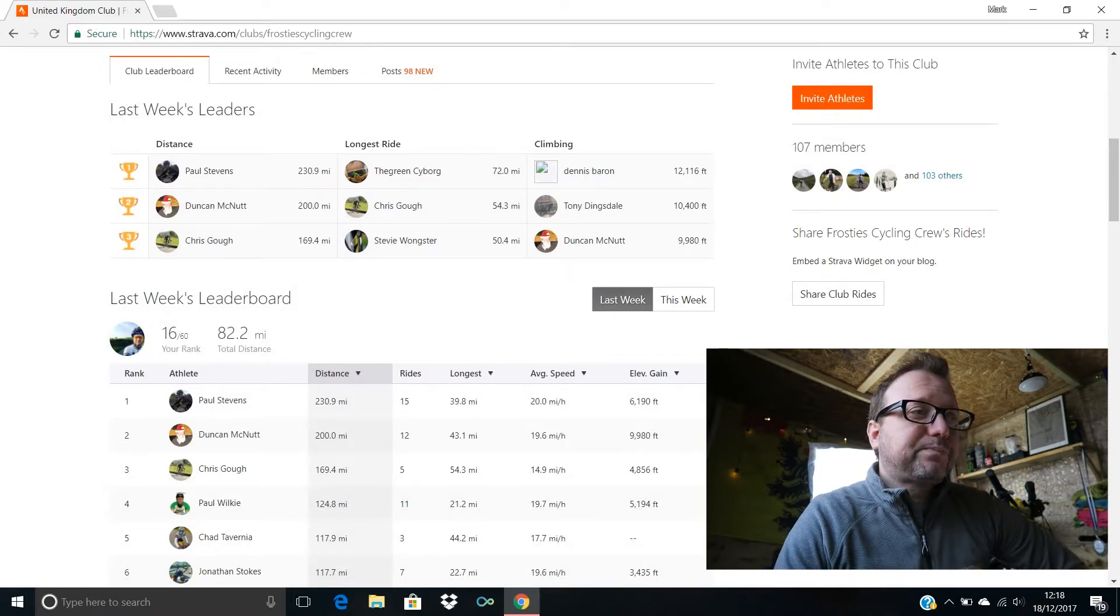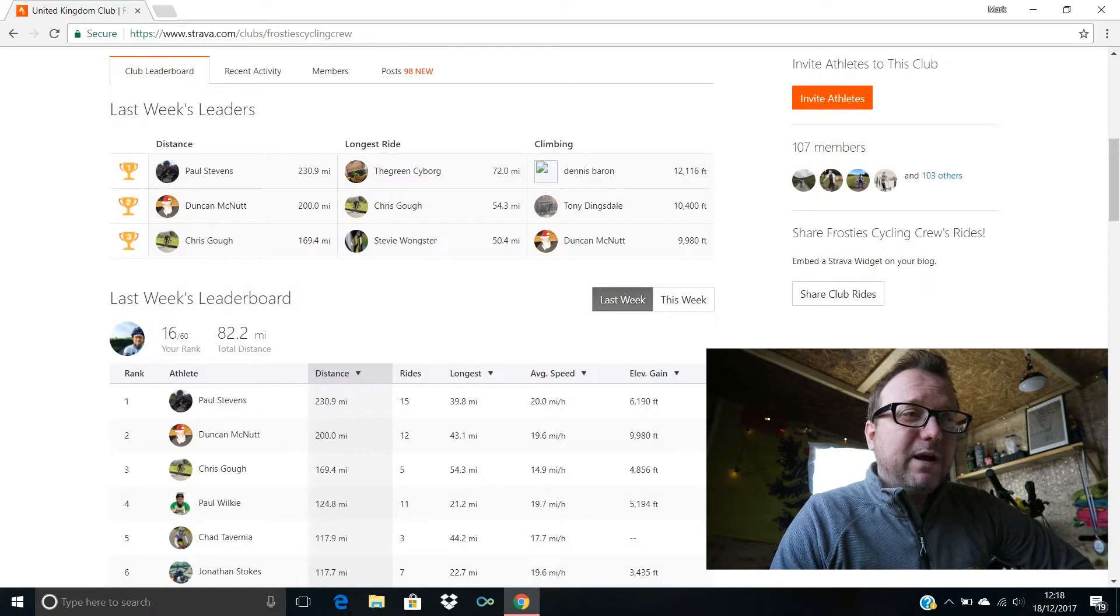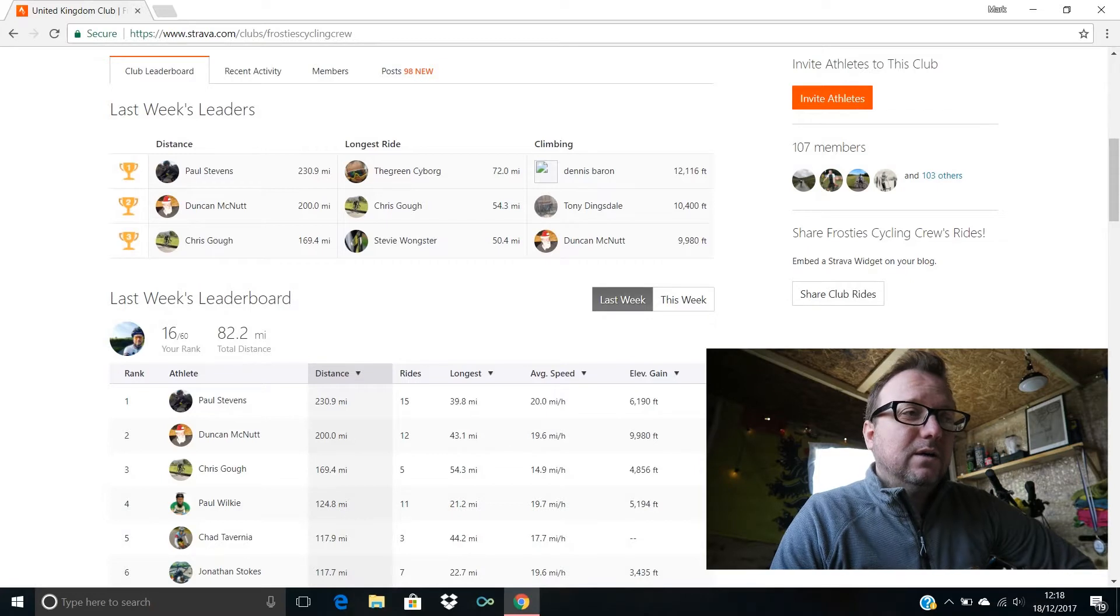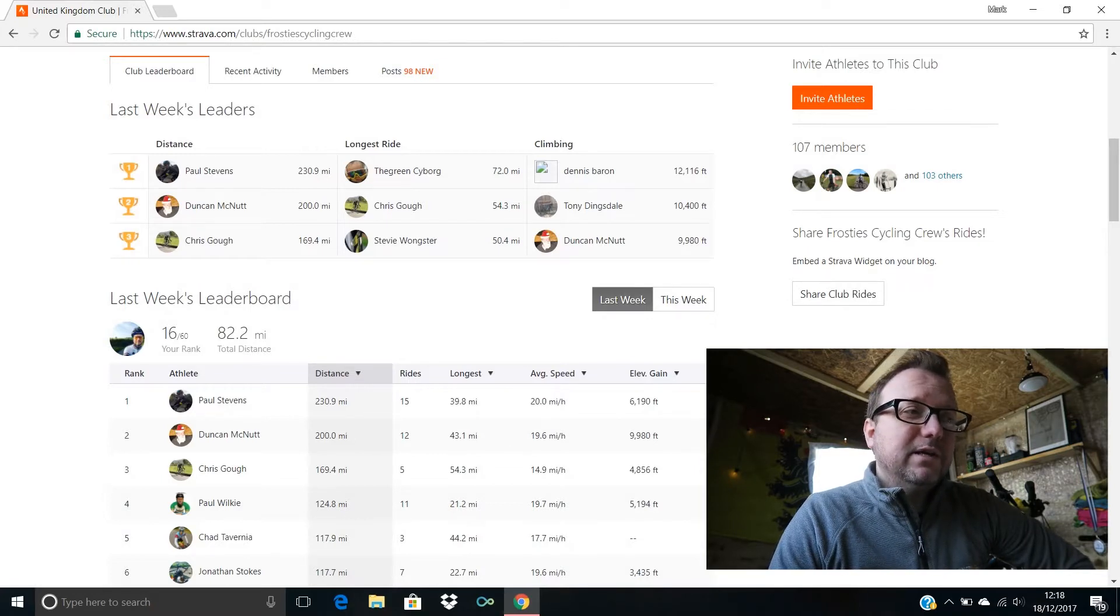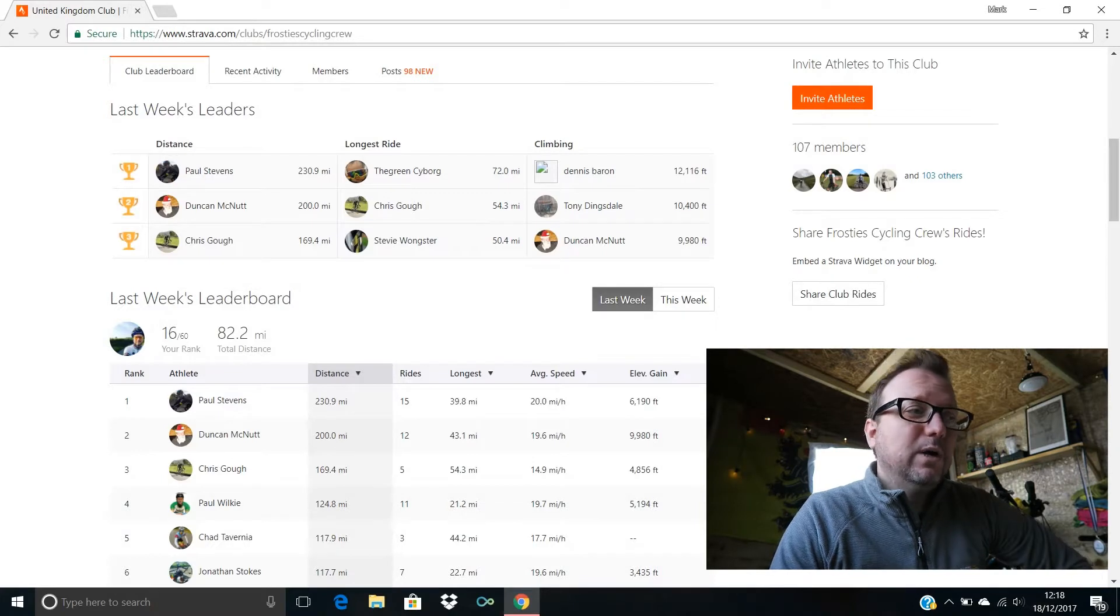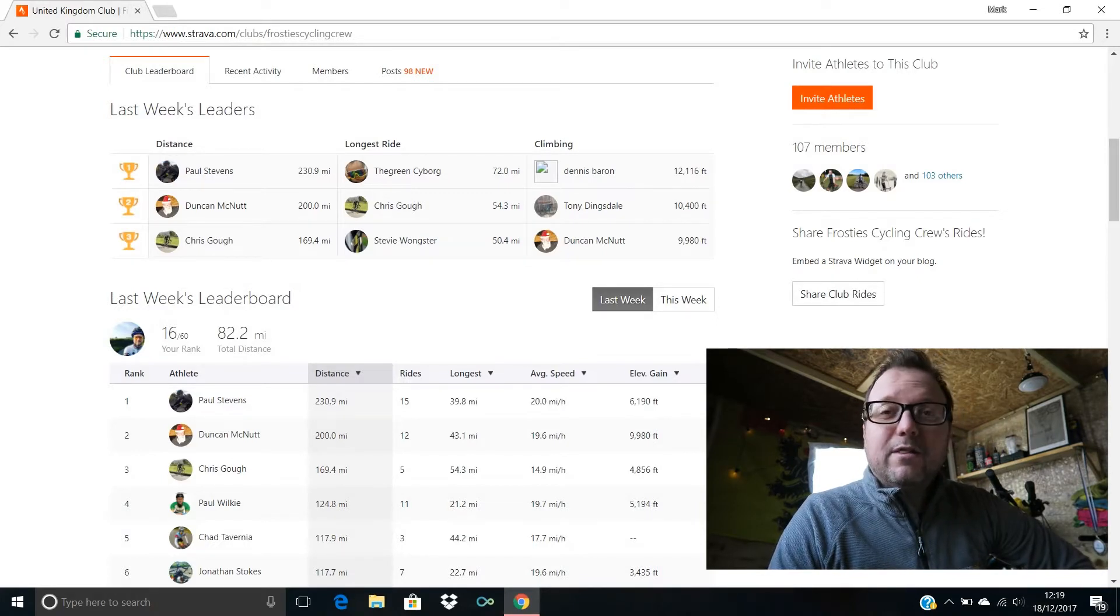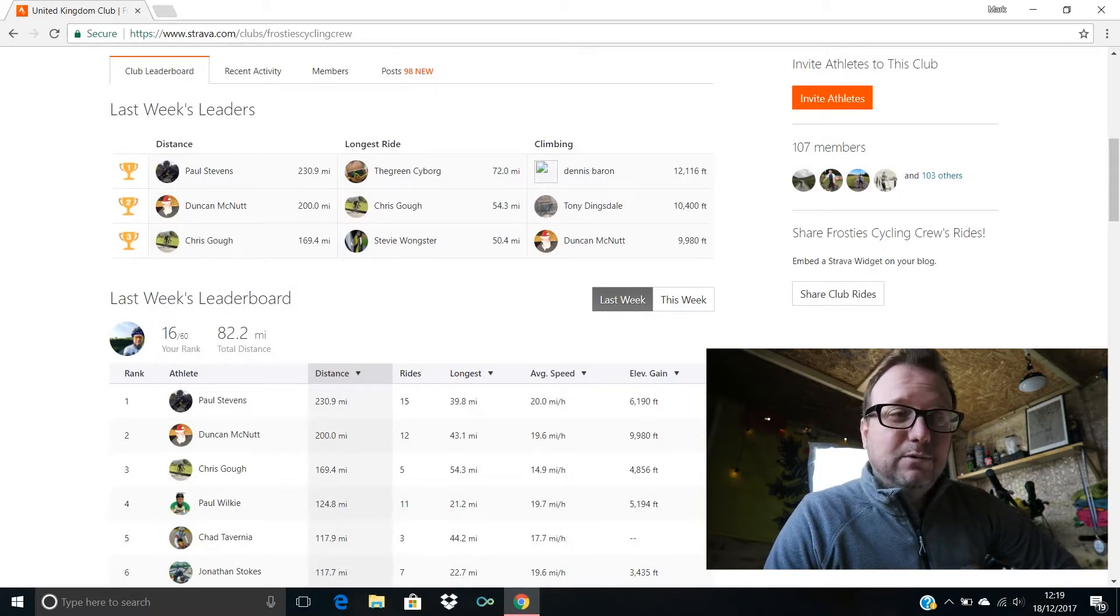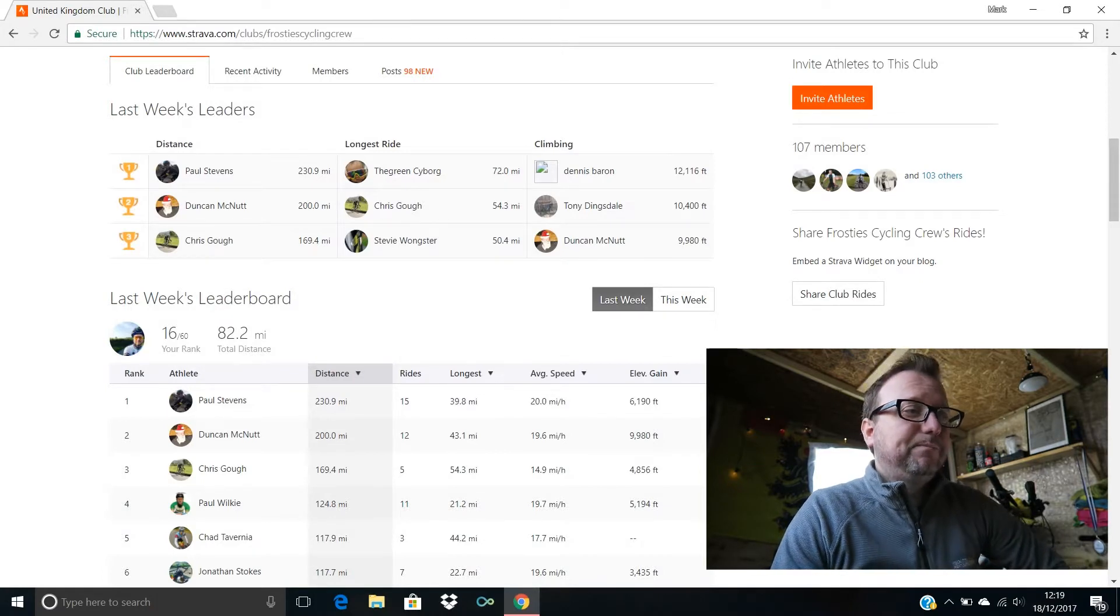Climbing: in first place we have Dennis Baron, hello Dennis, a huge 12,116 feet, awesome stuff. Second place, Tony Dingsdale, hello Tony, 10,400 feet for you. In third place we have Duncan McNutt with 9,980 feet. Absolutely brilliant guys, kudos to every one of you, superb stuff.